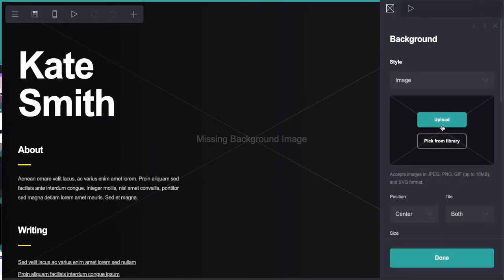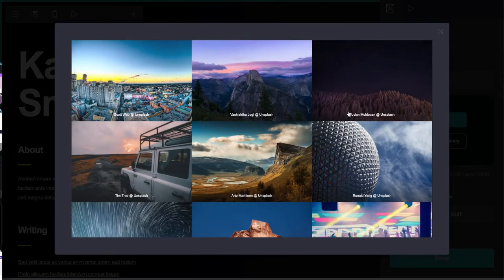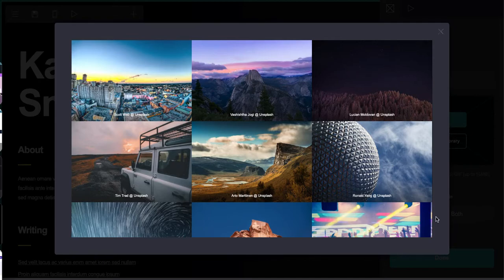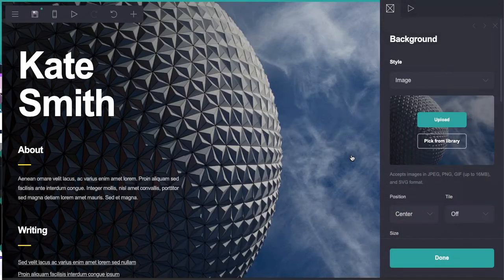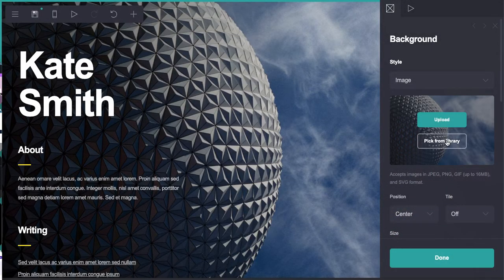The library I believe might pull from Unsplash, and it does. So you can pick one of these, let's say, but that's not really the look that I'd want to go with. Let's upload our own.